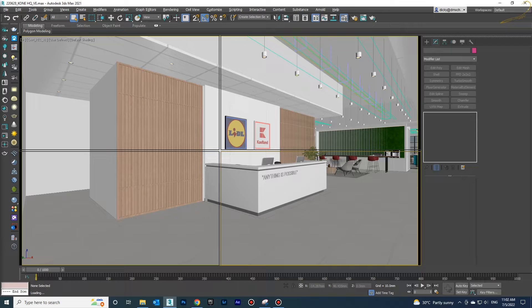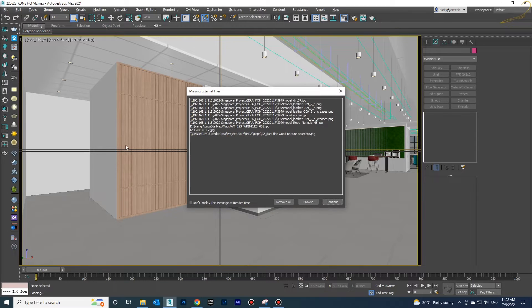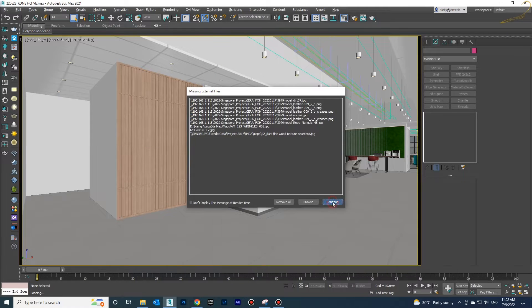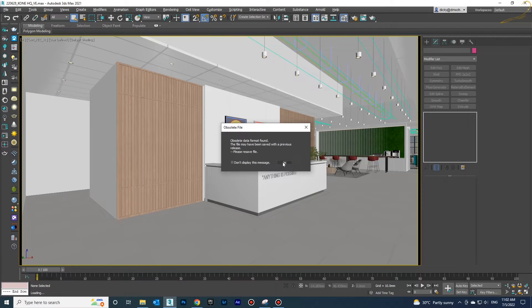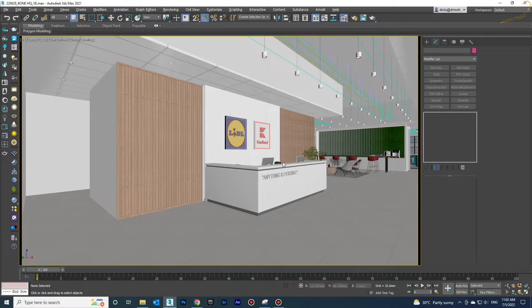After that I switched to 3D Max 2021 and this problem occurs, and I have to fix it in order to avoid unnecessary problems when I render.